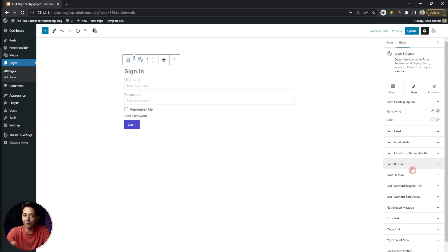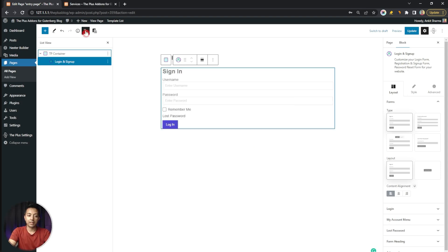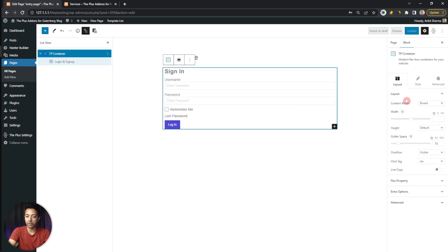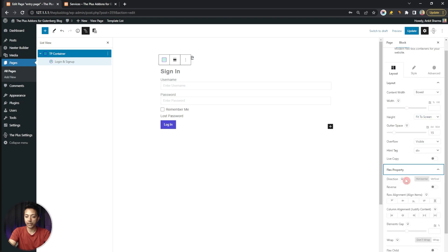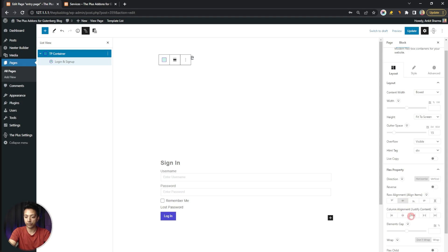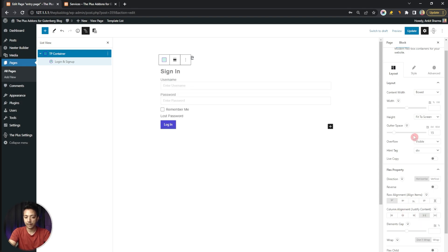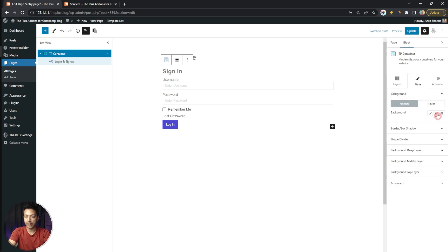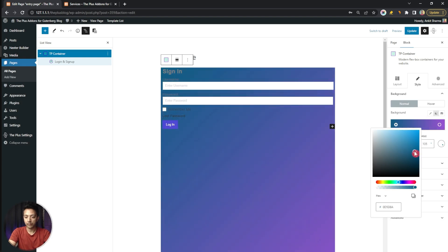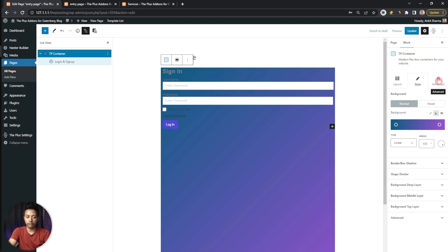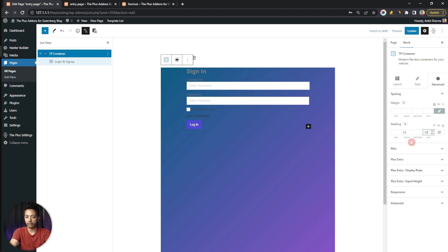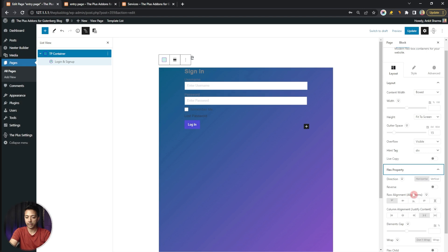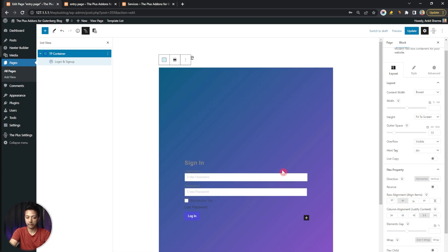Let me quickly do some styling and then we'll talk about all the options available in this login form. We open the list view, click on our container block, and under the flex property we make the height fit to screen. We align everything in the middle, set column alignment to space between, then go to Style and add a gradient background. In Advance, we add some padding — turning it to percentage, unlinking and setting right and left both to 35. Back in the flex property, we set the row alignment to center.